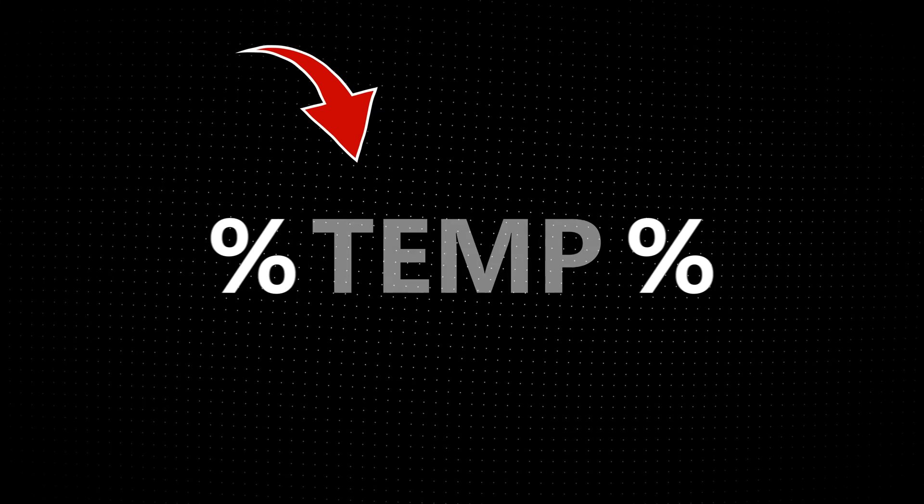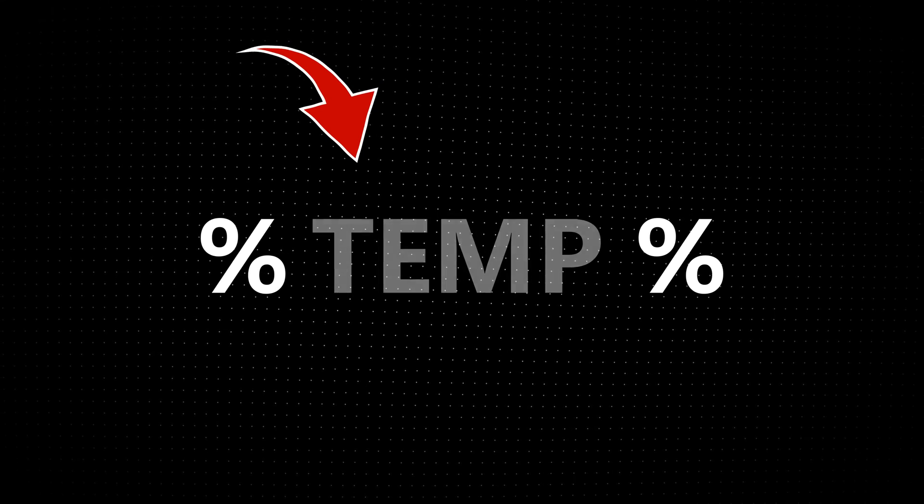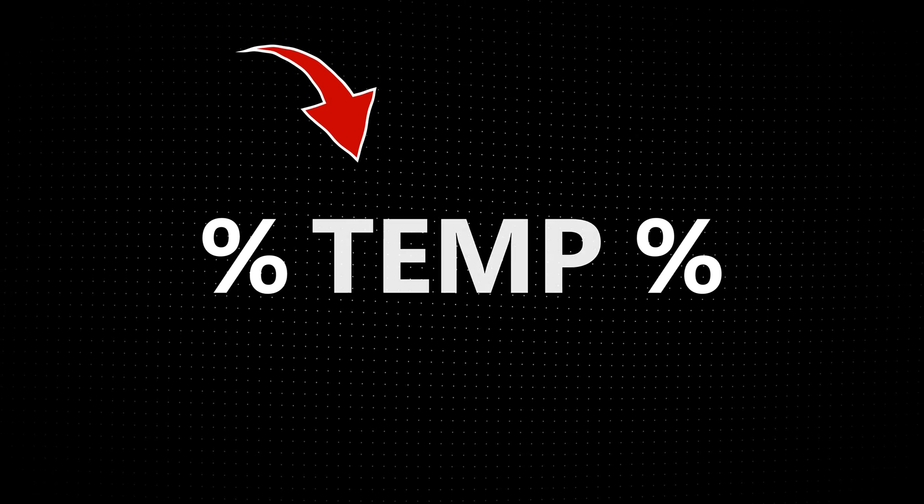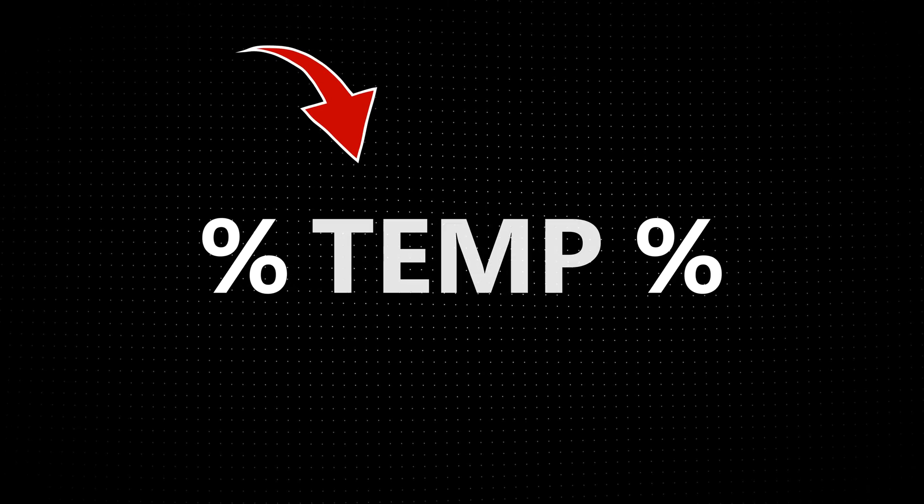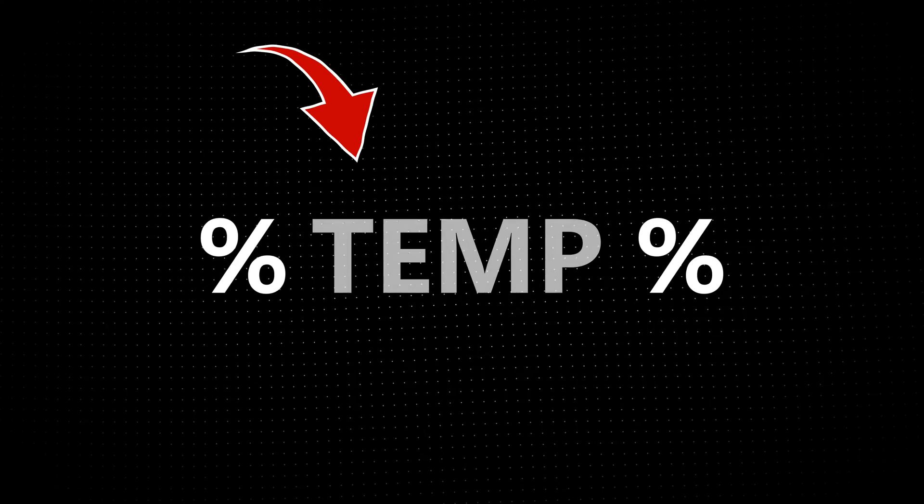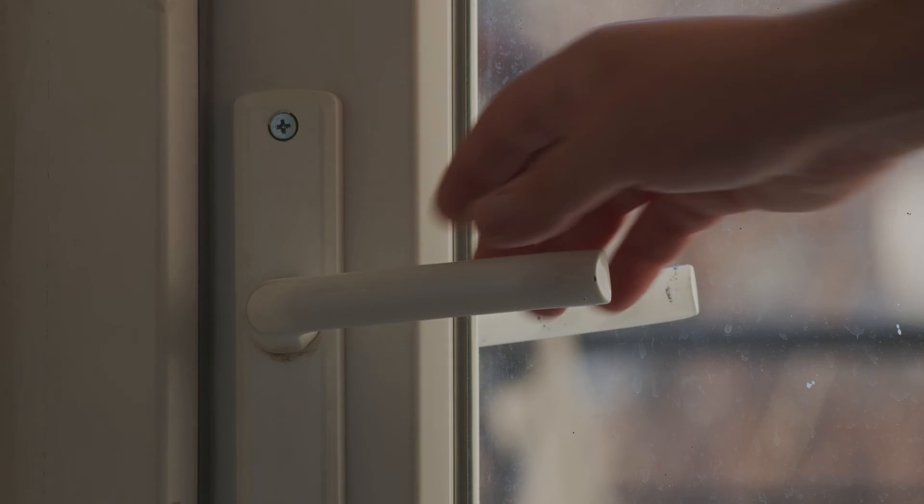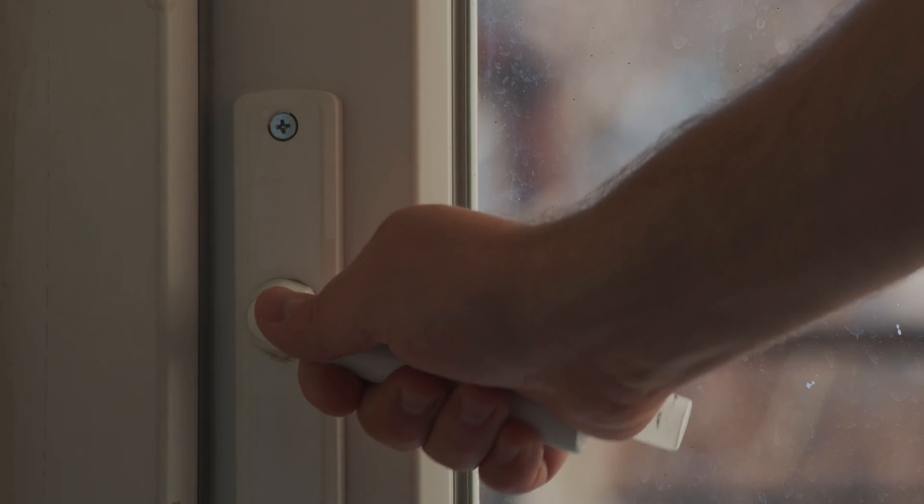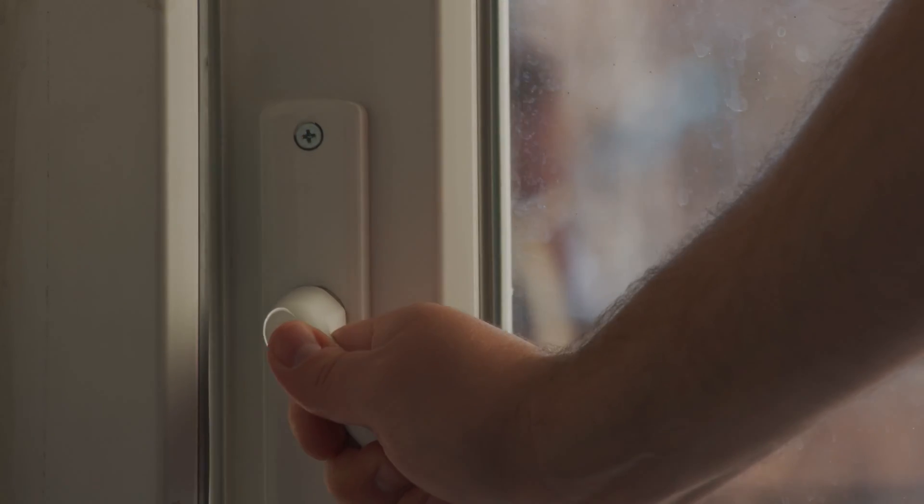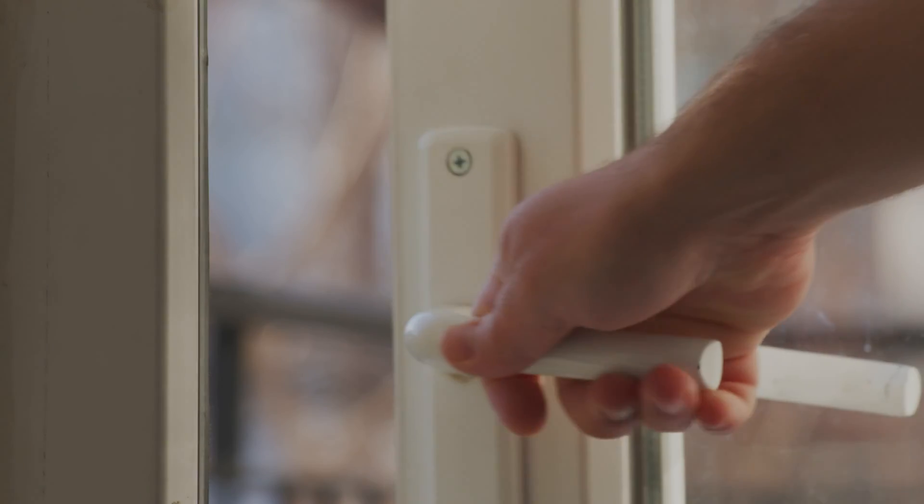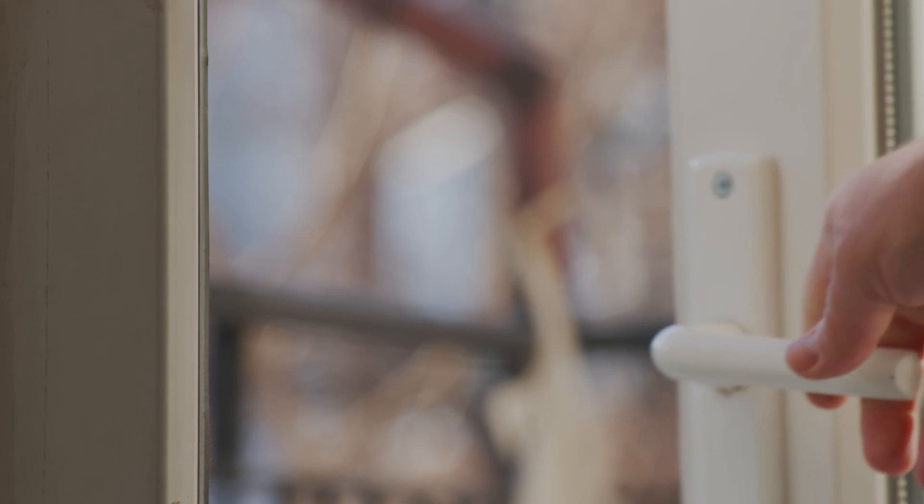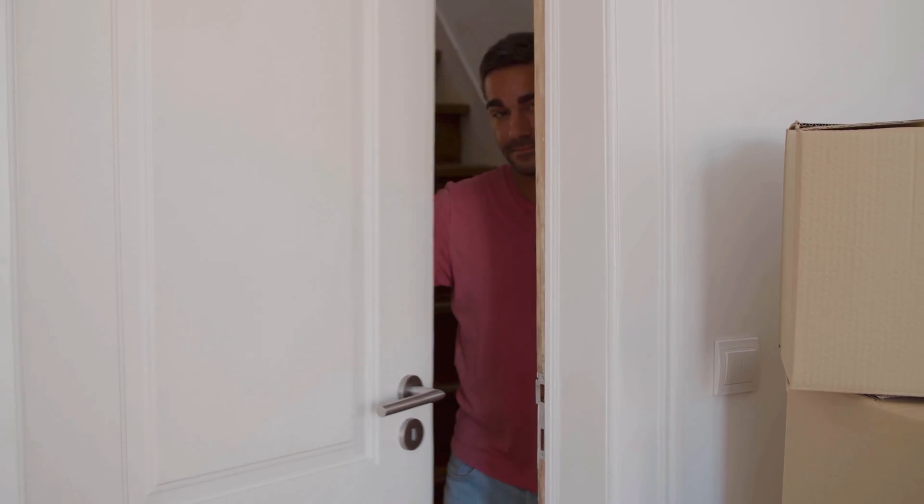The percent symbols tell the operating system to not treat this text as regular text, but as an environment variable. So the percent symbol acts as a key that lets you access that value. In this case, the file path.